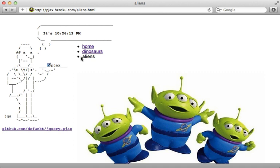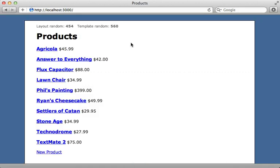Alright, so how do we integrate PJAX into our Rails application? Well, there are several ways but let's try them out. So here's the Rails application we'll be working with.